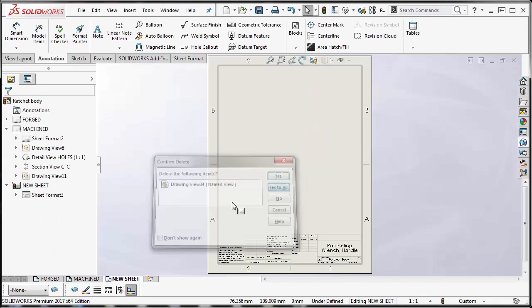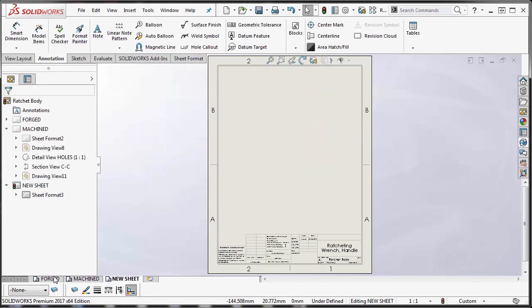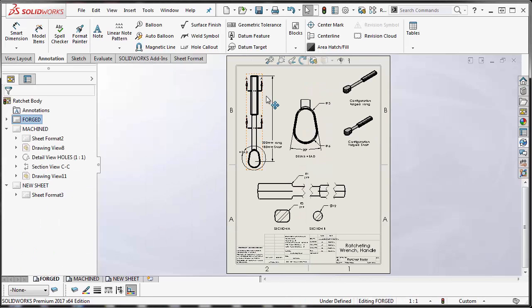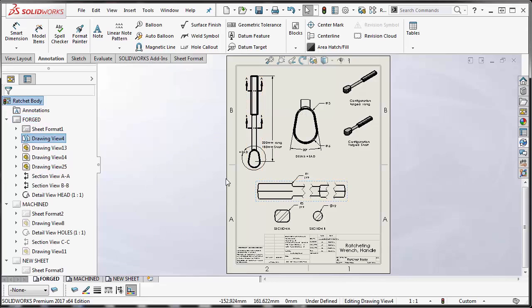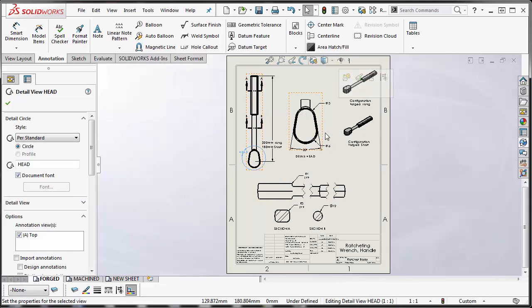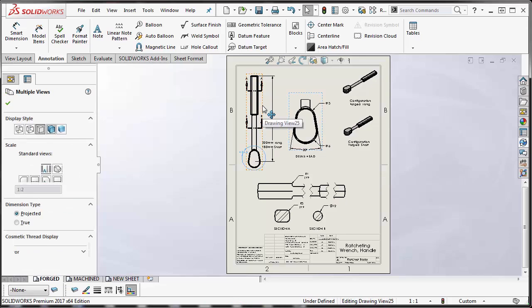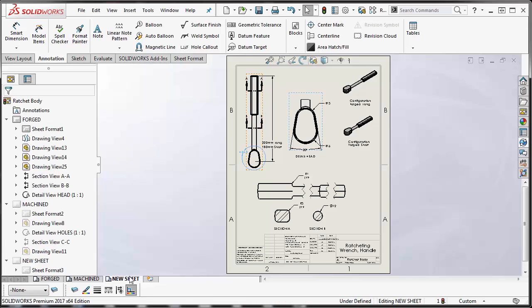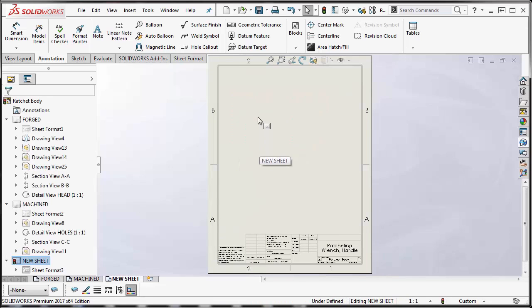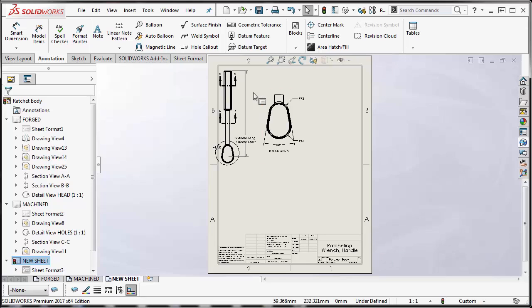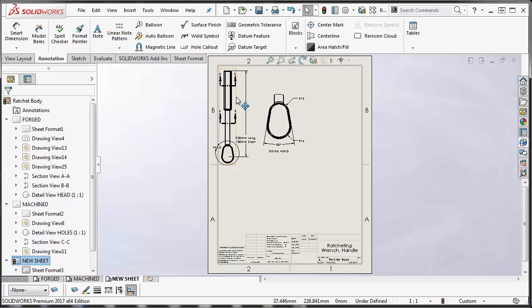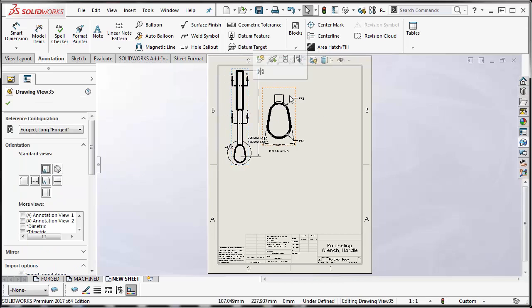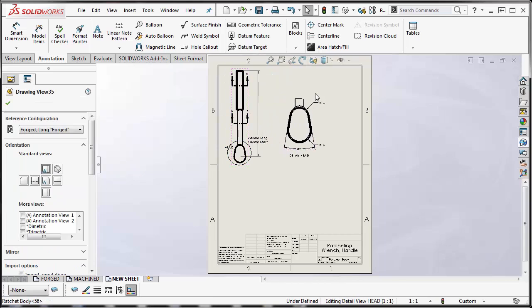Let's go ahead and try to bring in a parent with its child. So let's select this child and you see it kind of highlights the parent. So we'll control select the parent as well. We'll hit Ctrl+C on our keyboard, click into our new sheet, Ctrl+V and you can see that it brings in the drawing view and the detail view.